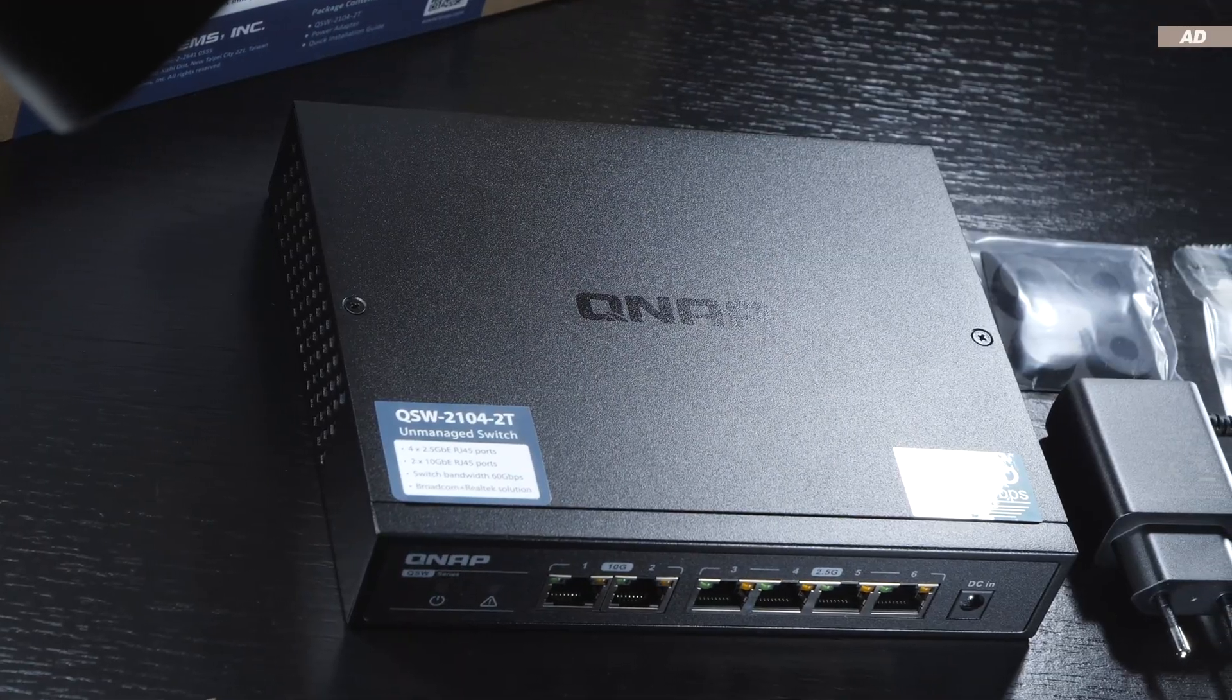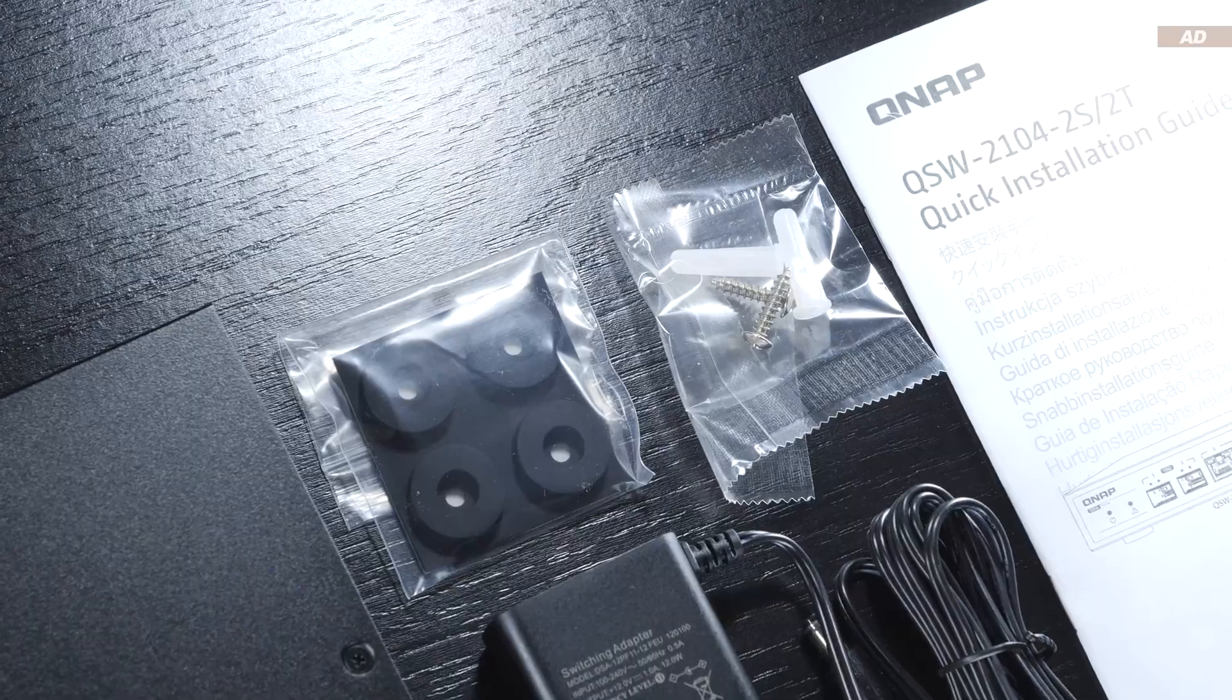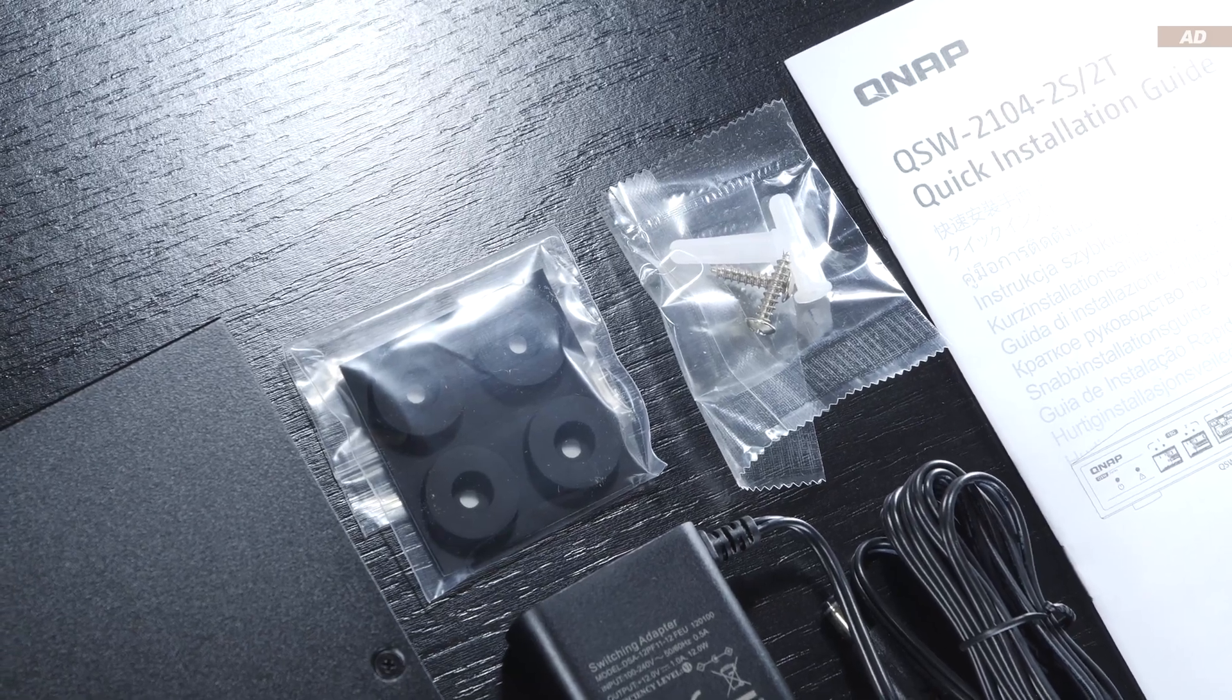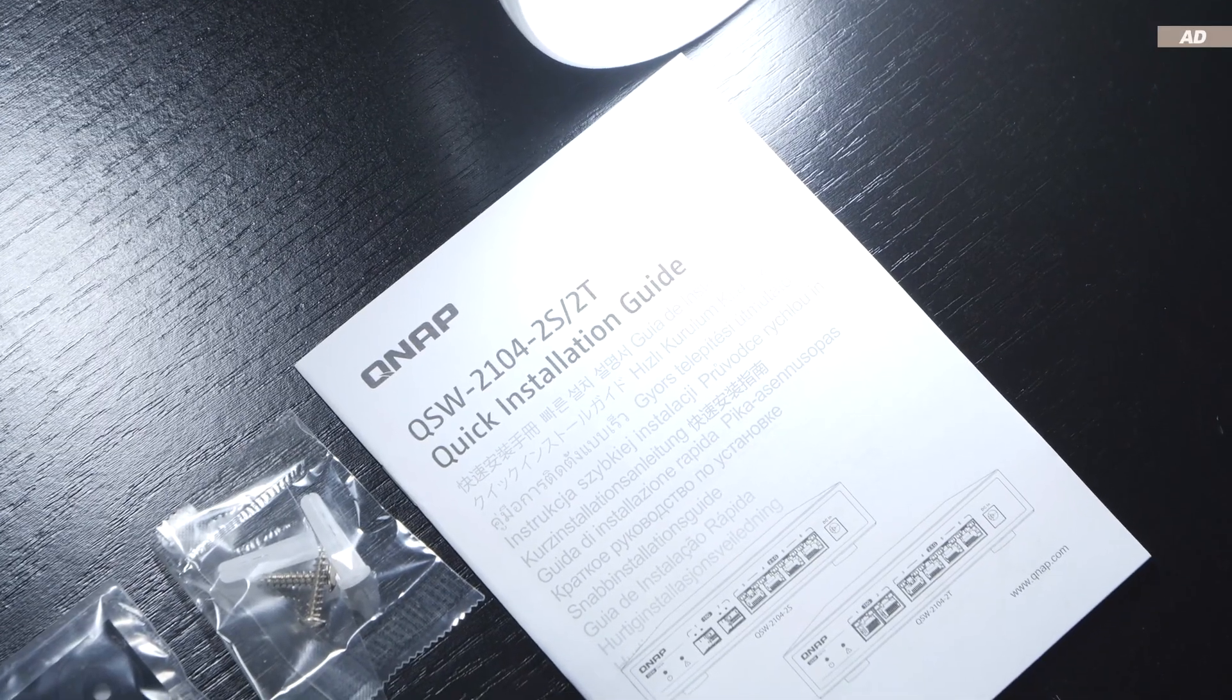We do get the switch itself, a power supply, rubber feet, and wall plugs, as well as a quick start guide.